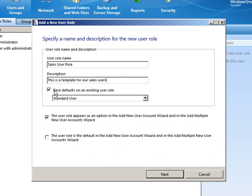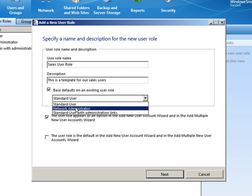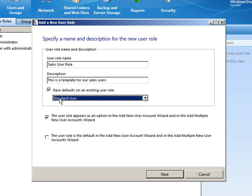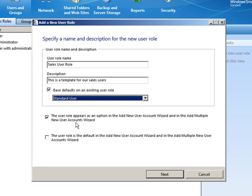We can base the defaults on an existing User Role. So we could base it off of one of our existing roles. So we'll start with Standard User, because I would say that our sales users are pretty much like a standard user, but we're going to then tweak things from there. Here it says the User Role appears as an option in the Add New User Account Wizard and the Add Multiple Accounts Wizard. So we want this role to appear as part of the initial wizard. Yes.